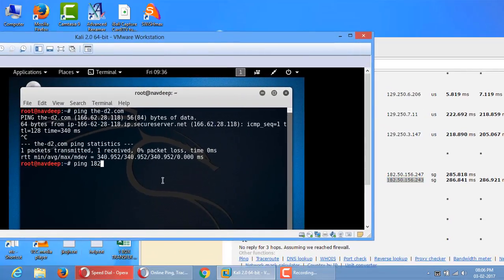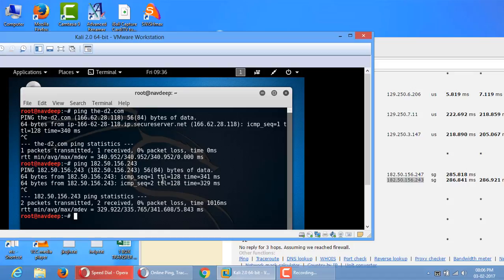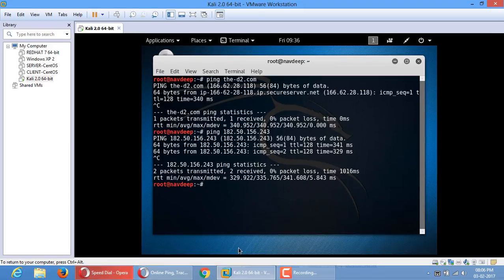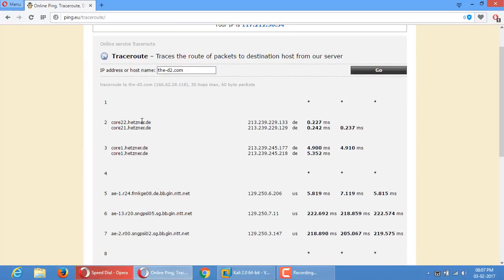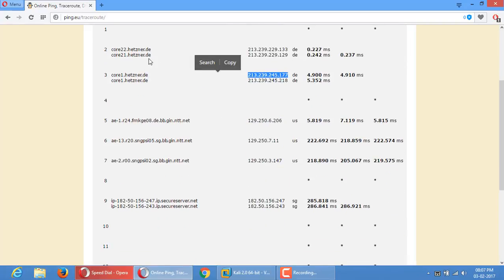So ping 182.50.156.243. How does the traceroute command work? When you open a website, traceroute tracks all the servers that are hit in between — like a ping, but it also keeps records of all the servers the packets pass through along the way.